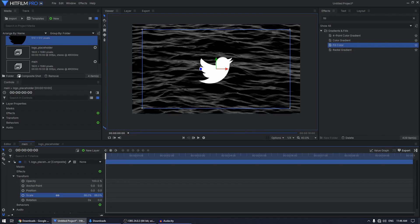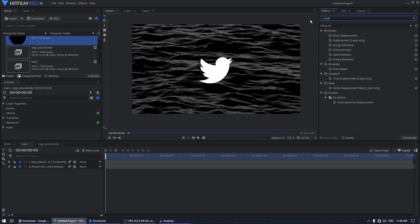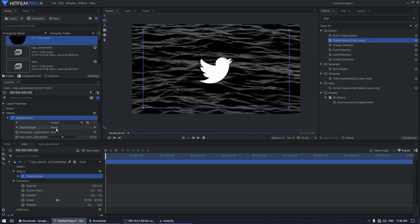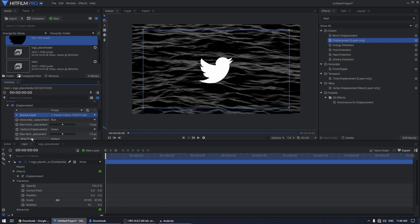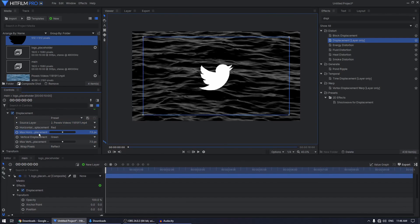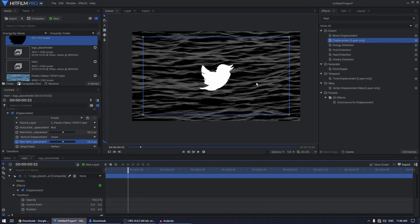Go back to the main comp, go to Transform and scale the logo down to your liking. Then search for a Displacement effect and apply it on the logo placeholder. Expand the displacement, set the source layer to the video footage, and set both the horizontal displacement and vertical displacement to 50. Now you have the displacement going on in the logo based on the video footage.